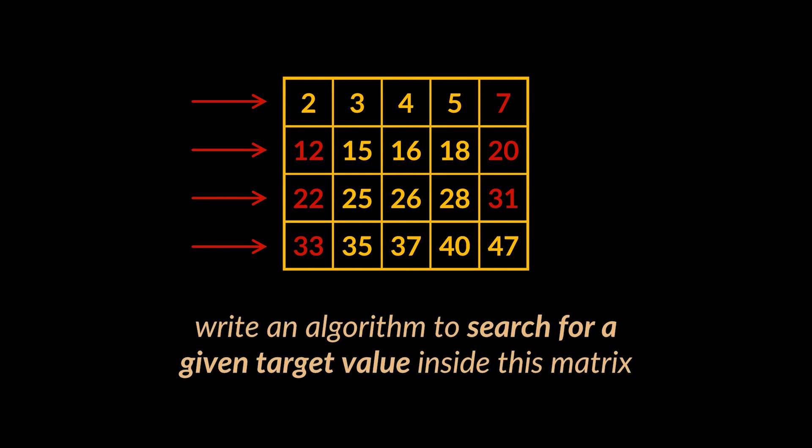What we need to do is write an algorithm to search for a given target value inside this matrix, return true if that target value exists, and false if it doesn't.